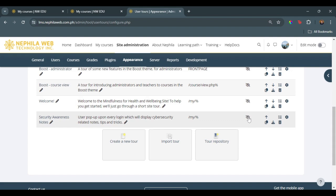This one will enable the user tour. Once enabled, every time the filter is matched according to the user access, this specific user tour will pop up.